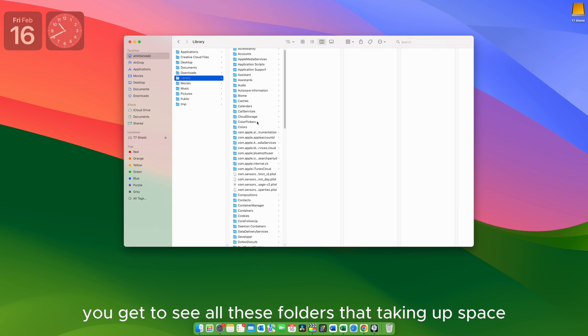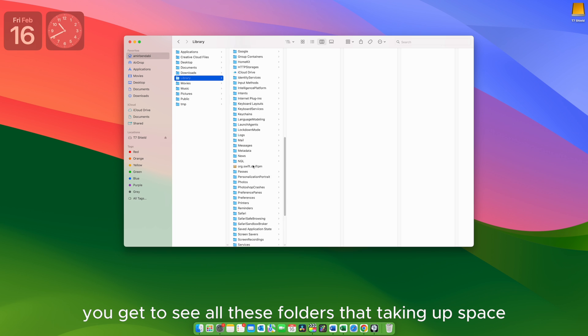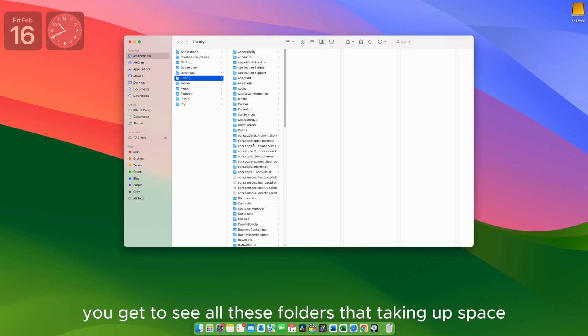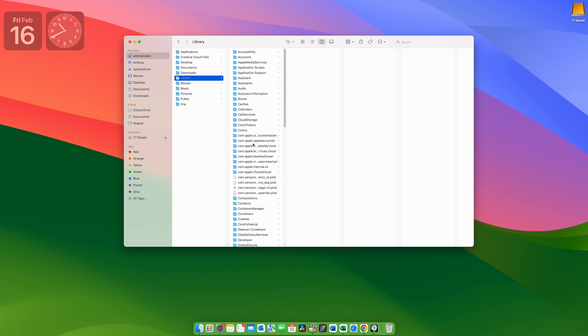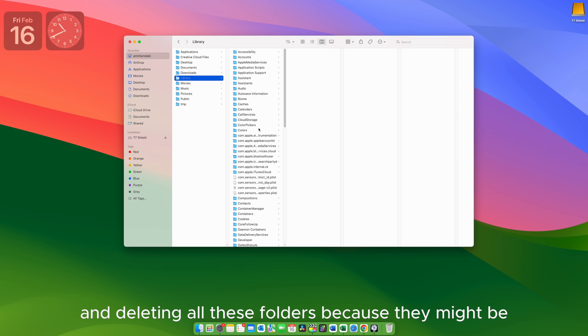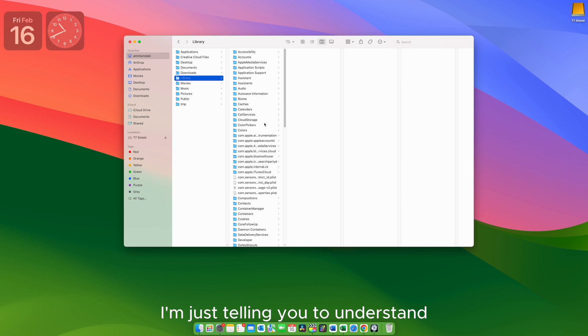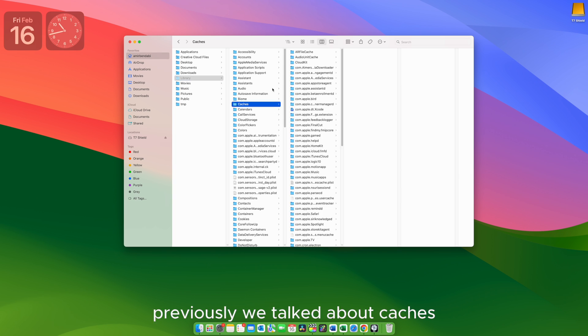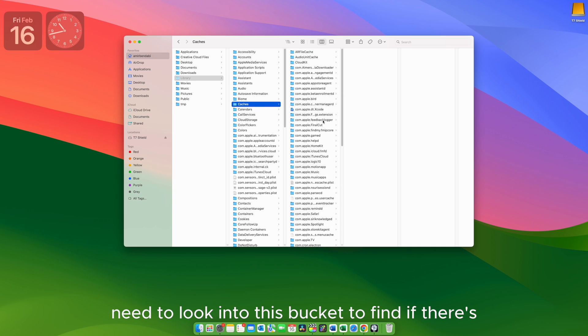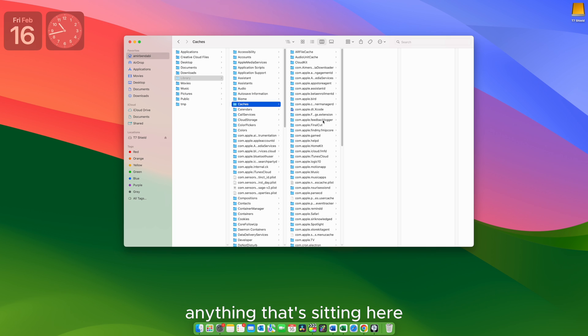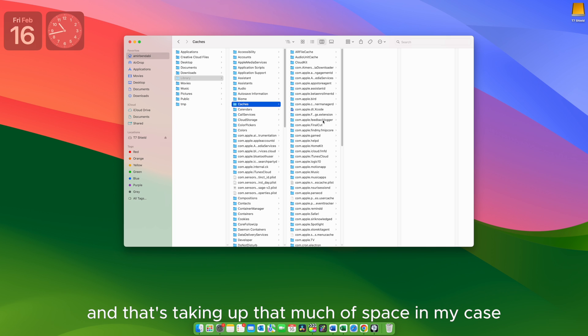Now if we go to the column view, you get to see all these folders that taken up space. And I'm not saying you just go hardcore and deleting all these folders because they might be helping your system operate much smoother. I'm just telling you to understand where this junk is coming from.